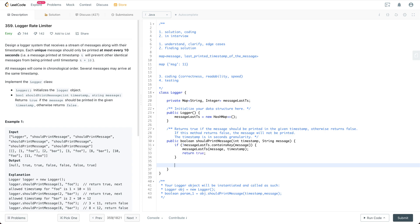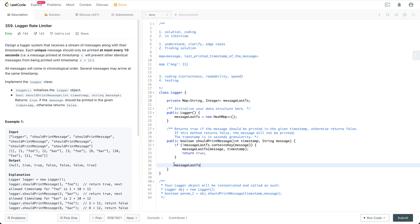Otherwise, if it contains the thing, we are going to have, let's say last ts, last print ts as equal to get the message.